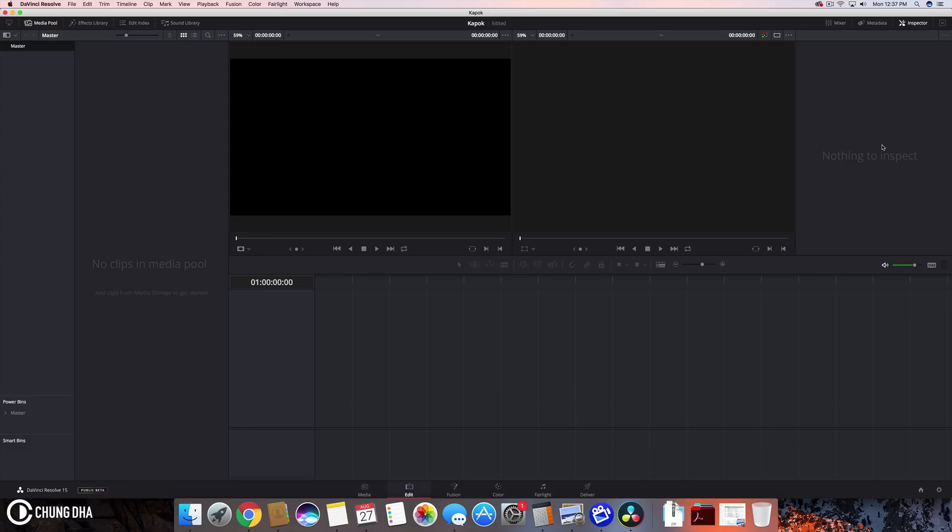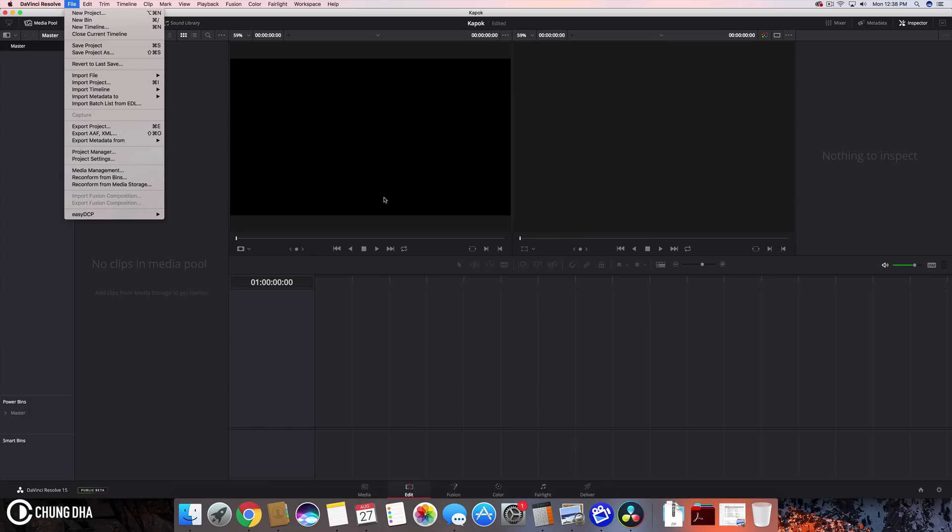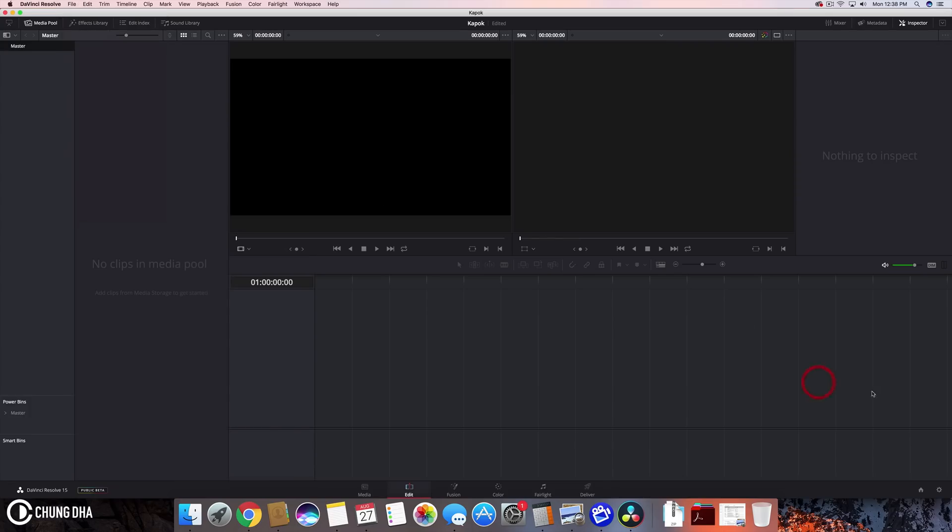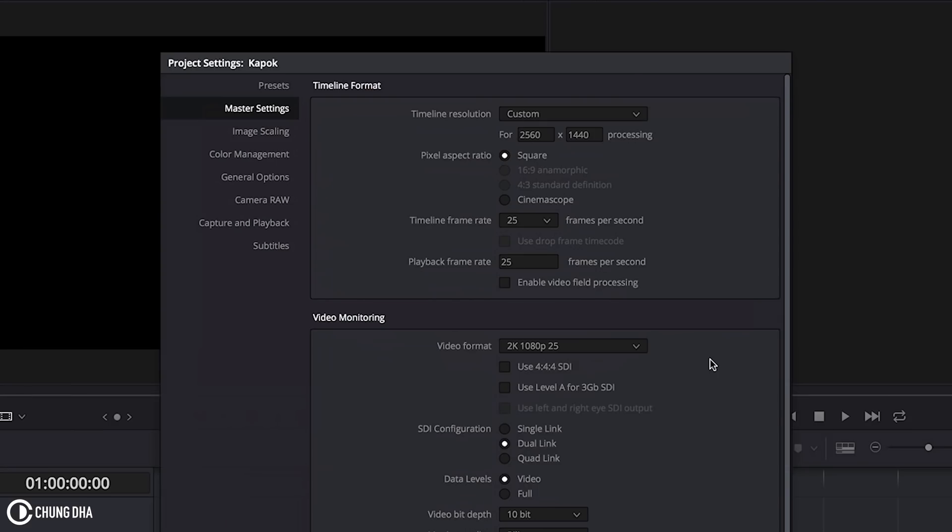However before we are going to import anything we need to address the project settings. So to do that we go to file here and choose project settings or we go here to project settings this small icon. So the main thing why we need to go to project settings first is we need to set the frame rate. If you have actually imported any footage this frame rate automatically gets locked in. So you do want to change this frame rate before you are importing anything.